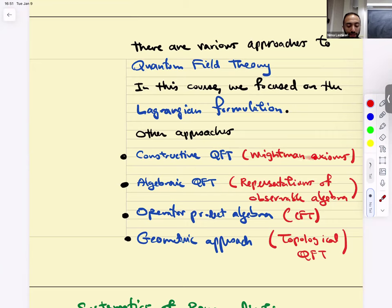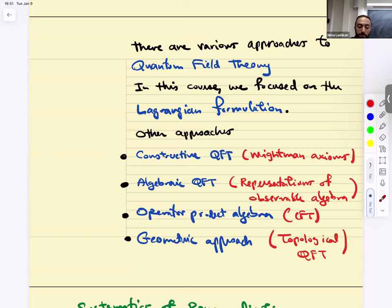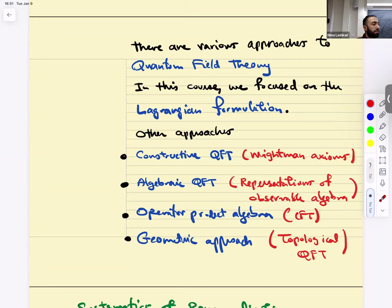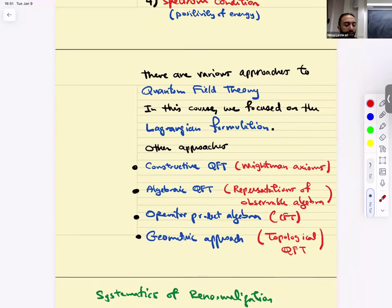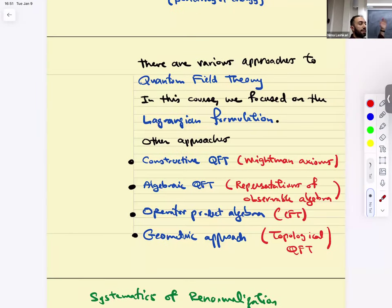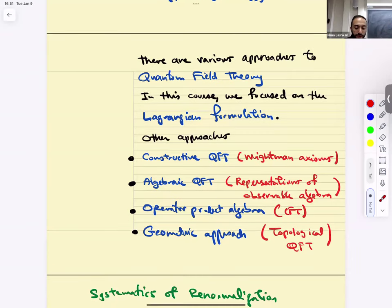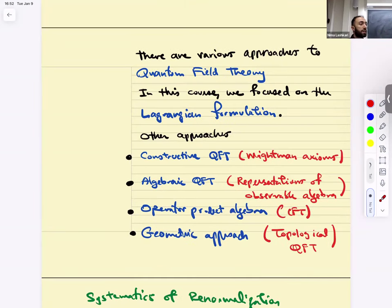There is constructive quantum field theory based on Wightman axioms; algebraic quantum field theory based on representations of observable algebras — von Neumann C*-algebras; the operator product algebra approach, mostly useful for conformal field theories with very large space-time symmetry groups; and a geometric approach, also useful for topological quantum field theories. We won't discuss them in this course, but I'll try to comment on them as we go along.